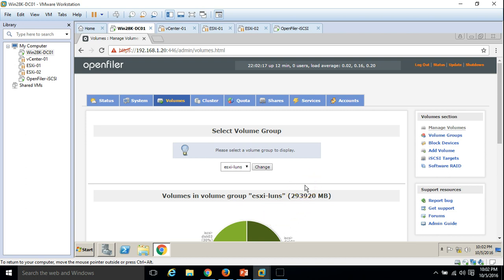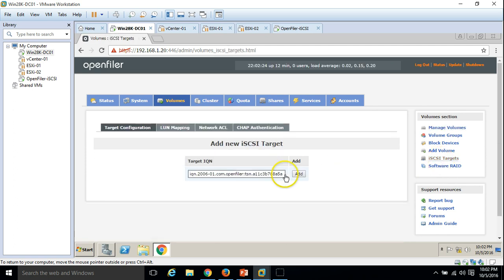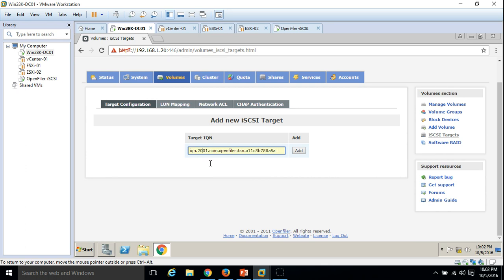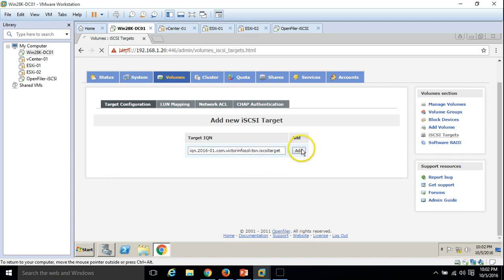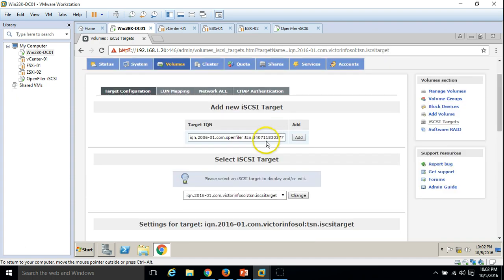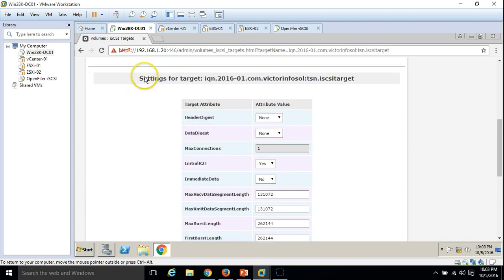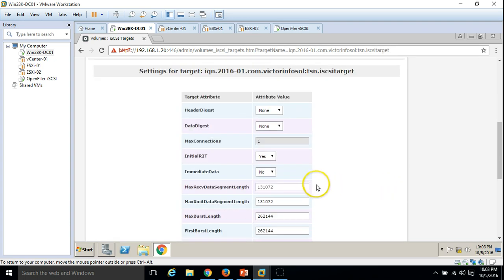The next step is to create an iSCSI target. Click to create the iSCSI target. You can change the name of the iSCSI target. I am going to modify some settings — put the year '2016', my domain name 'infosoul', and define the iSCSI target name. Click Add. We have our iSCSI target. I am not going to change any other settings — leave all defaults.